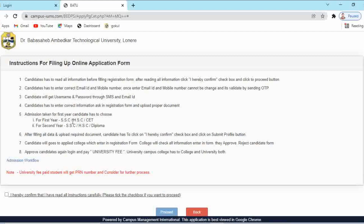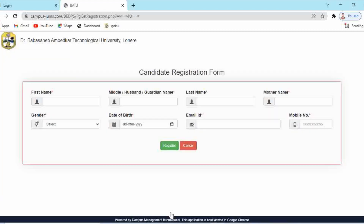Your email ID and mobile number will be validated by sending an OTP. Candidates will receive the username and password via SMS and on your registered email ID. Using that username and password, you have to complete your registration process. After reading all the instructions, click the checkbox that says 'I hereby confirm that I have read all the instructions carefully', then click on Proceed.